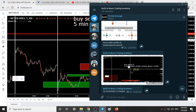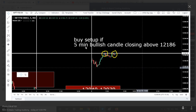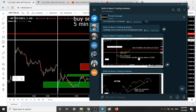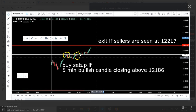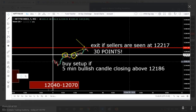After posting this I told the group: buy setup if a 5-minute bullish candle closes above 12,186. So I told to buy Nifty if you find any bullish candles over 12,186. After this, Nifty went over 12,186 — you can see bullish candlestick patterns with wicks at the bottom. I told to exit if sellers appear at 12,217. It simply went from 12,186 to 12,217. From 12,217 Nifty started falling, so a 30-point trade was given in the channel.